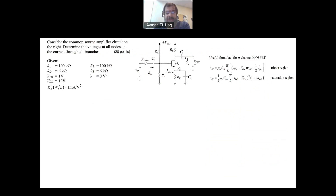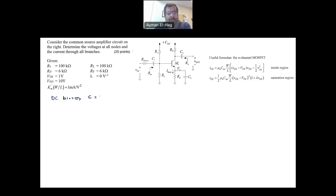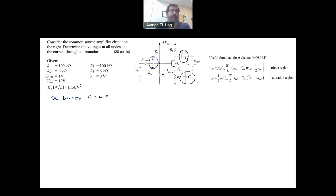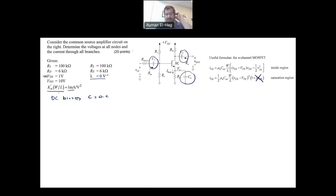Now let's look at the question. This circuit is connected as an amplifier with a VIN, but here we want to do the DC analysis — find all the voltages at all nodes and the current through the branches. In DC bias, all capacitors become open circuits, so I have to redraw the circuit removing all capacitors. We are given the resistor values, the threshold voltage is 1 volt, lambda is equal to zero, VDD is given, and the constant K is equal to 1 milliamp per volt squared.